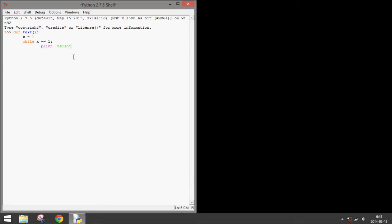So, what this is going to do is just run here, set x equal to 1, and then since x is always going to be 1, it's going to print hello forever.